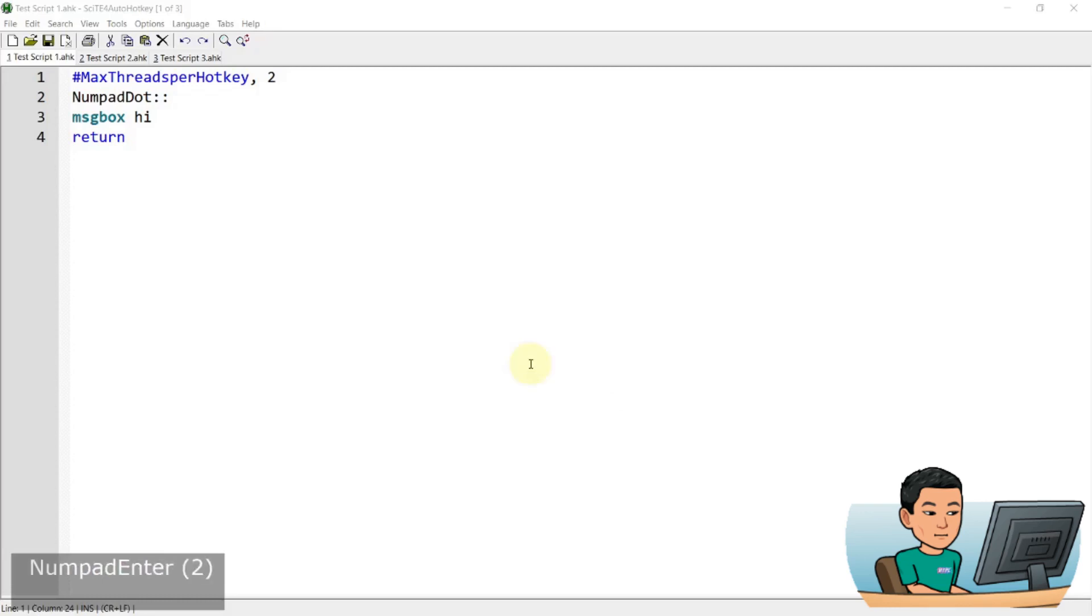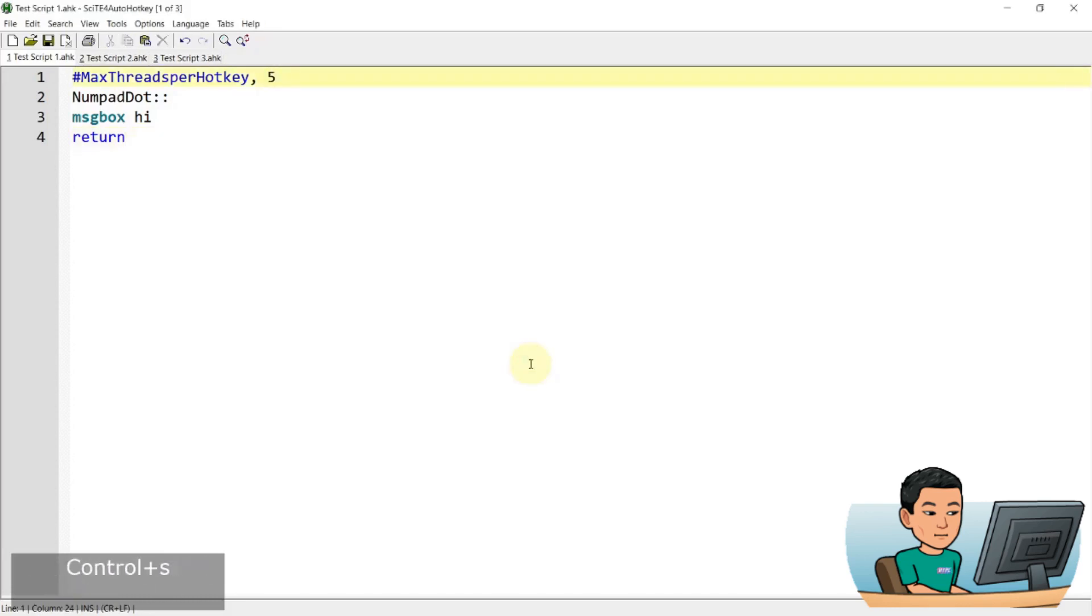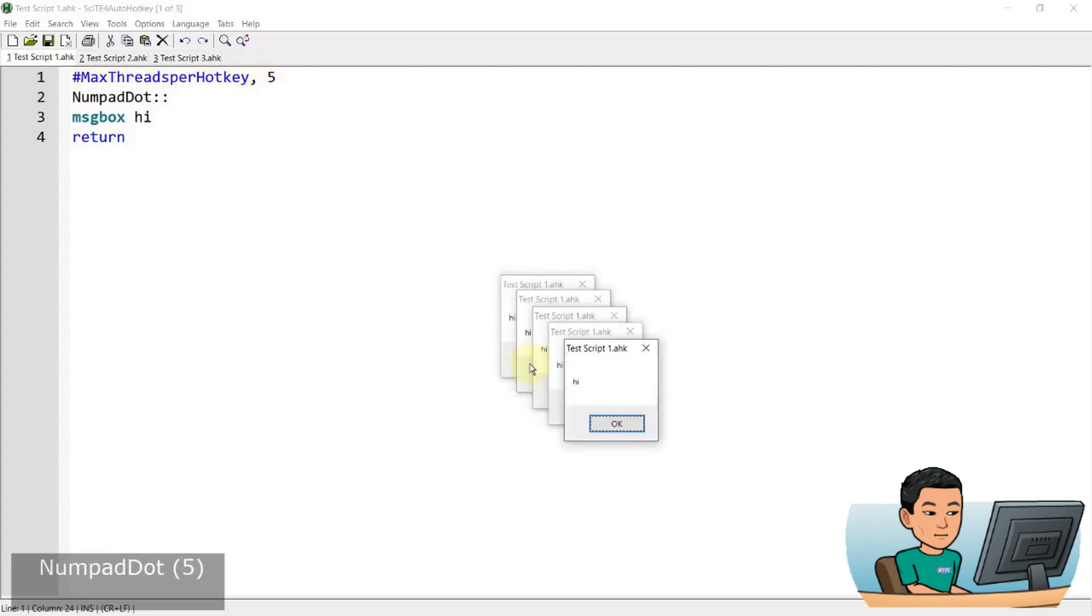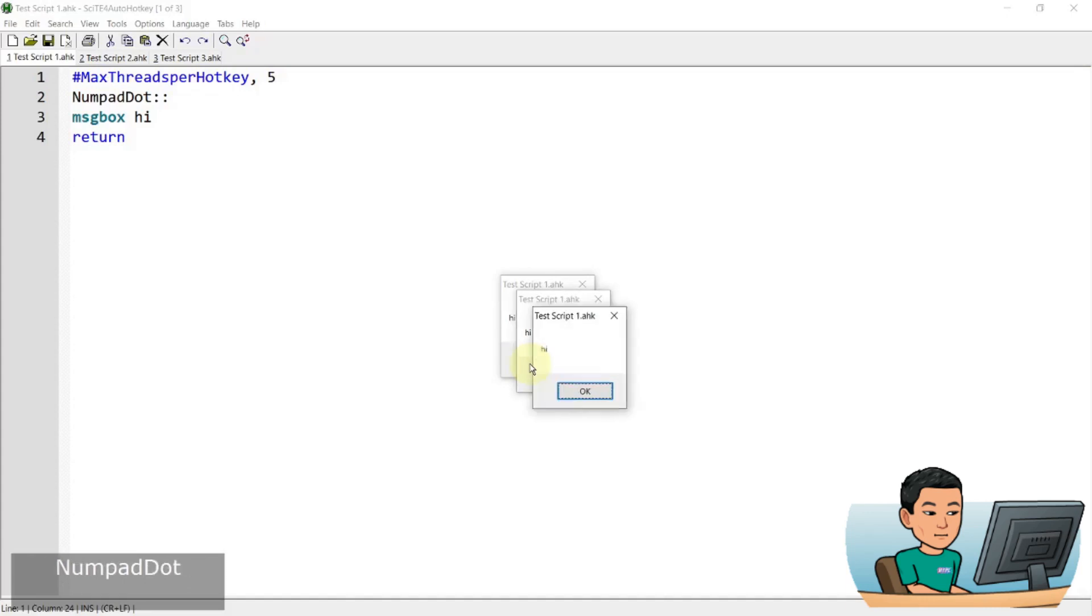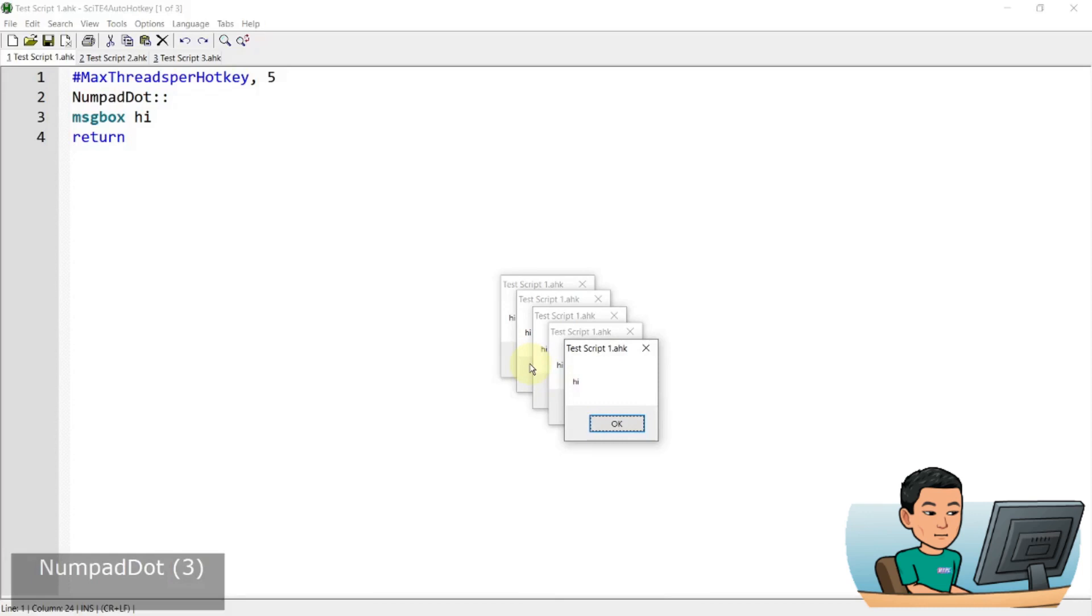Now you can also bring it up to say five and create up to one, two, three, four, five message boxes like that using the same hotkey even though the previous message box is still open. Now if I exit out of say three of them and then press the hotkey again, the previous threads have closed and we have reopened them.